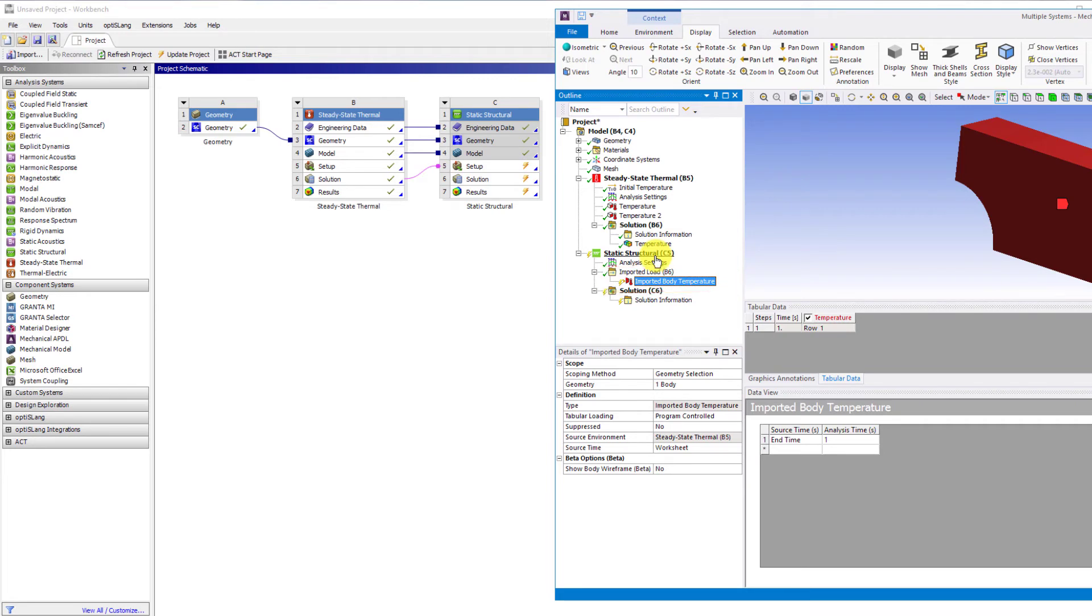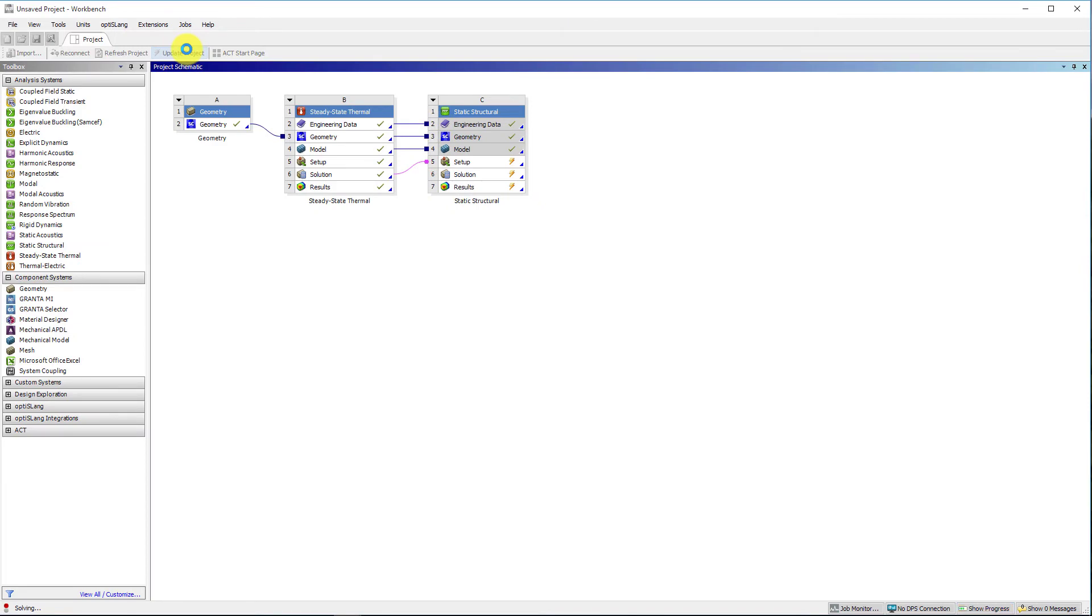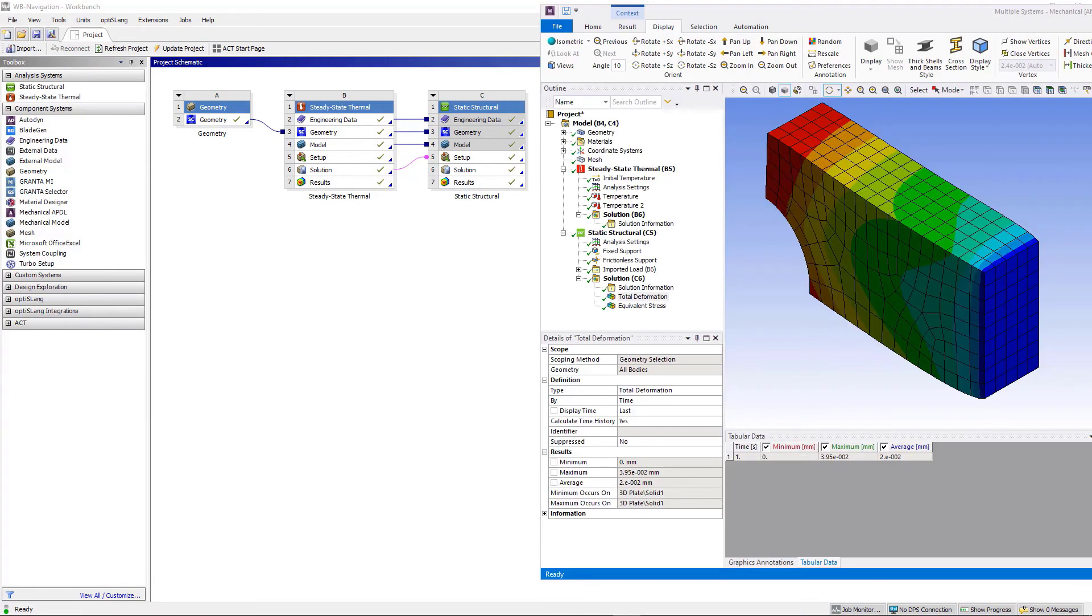After defining loads and boundary conditions in mechanical, the structural system is now ready to solve.